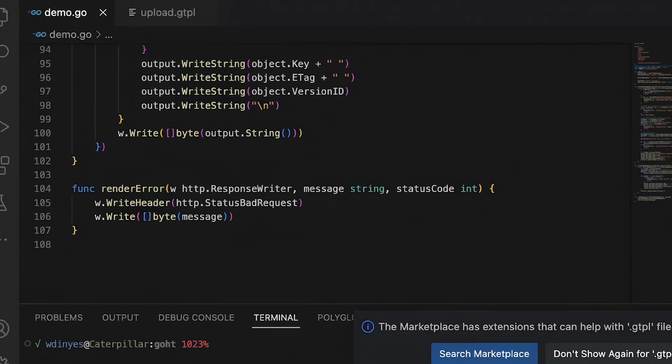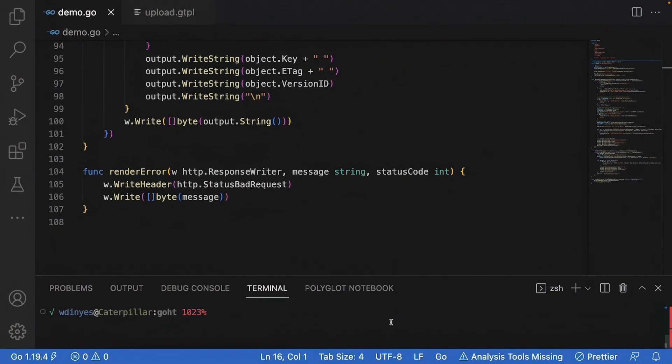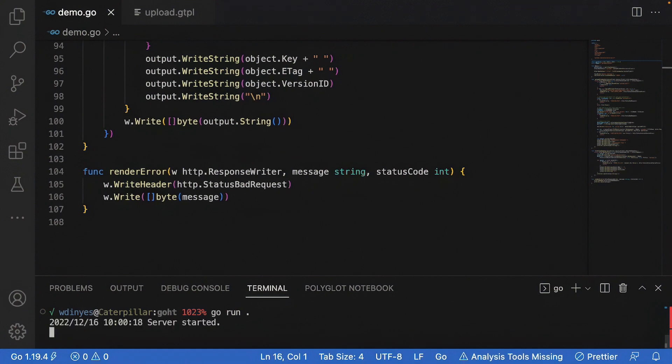So let's go ahead and come down here to my terminal. And I'm going to fire this up. And there's really not a lot that's going to happen here. I'm going to do a go run dot. And it's just going to sit here, it's going to say my server started, and it's just going to sit for a minute.